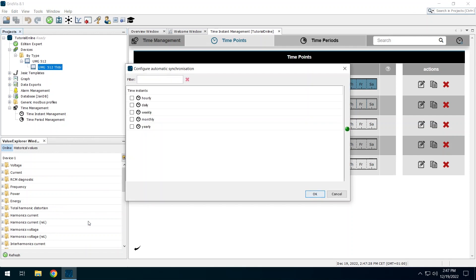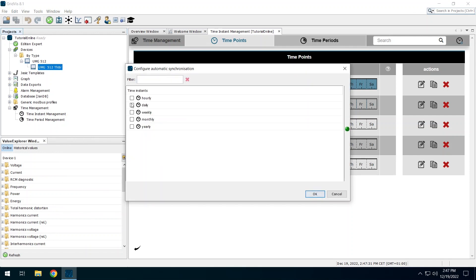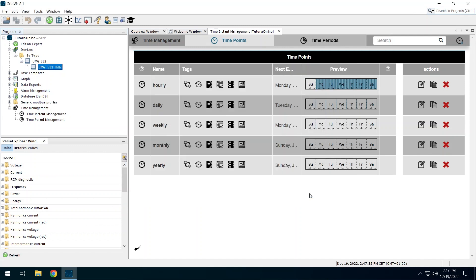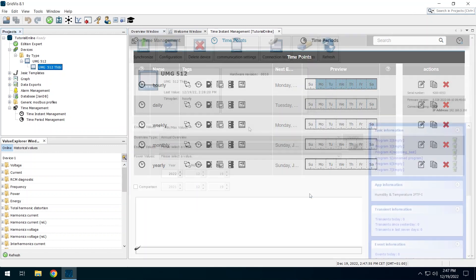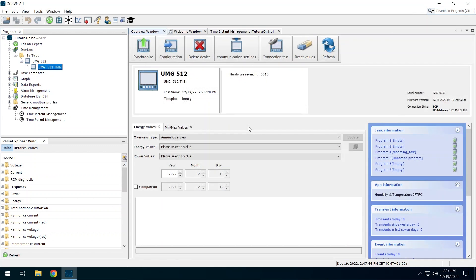Select the time plan you just created. You can see on the overview page of a device whether a time plan has been assigned to the device.